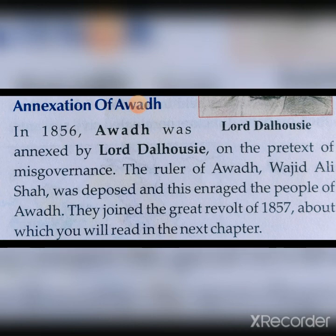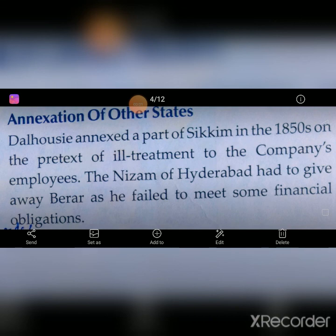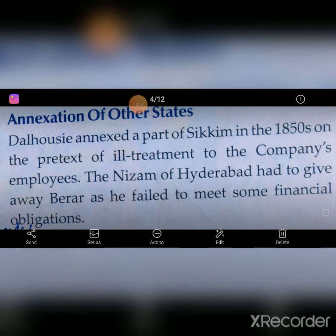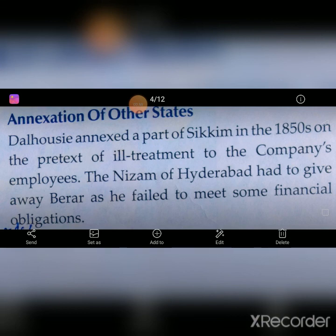Dalhousie also annexed a part of Sikkim in the 1850s on the pretext of ill-treatment to the Company's employees. The Nizam of Hyderabad had to give away Berar because he failed to meet some financial obligations — he was not able to fulfill his financial duties properly, so Berar was taken from the Nizam of Hyderabad.